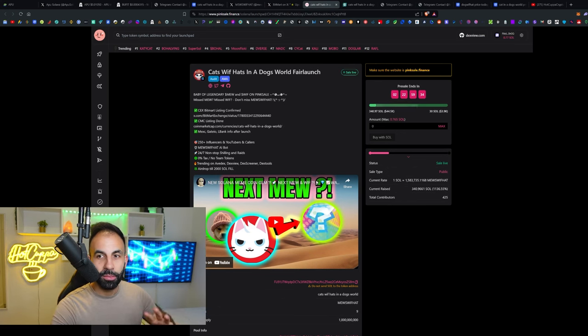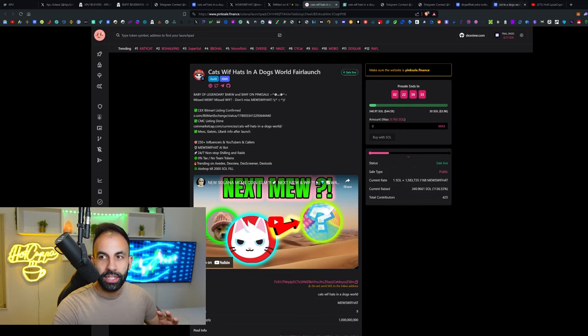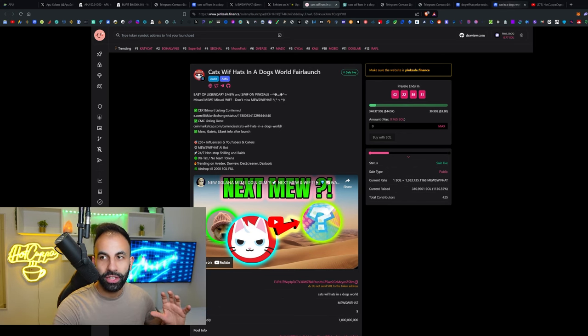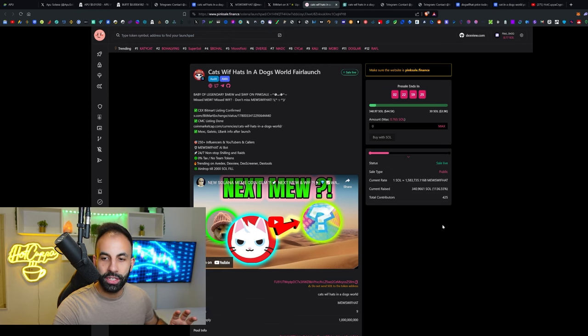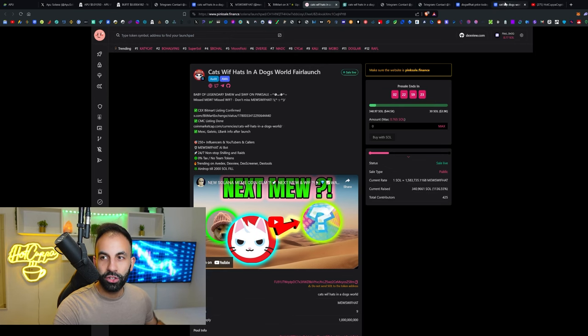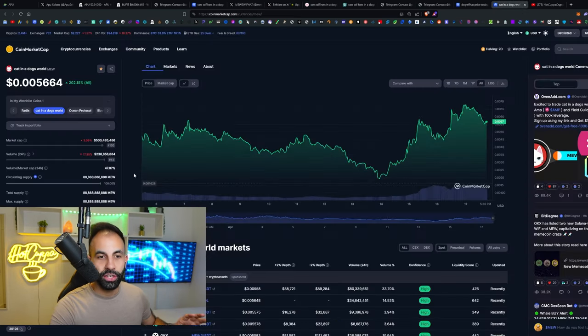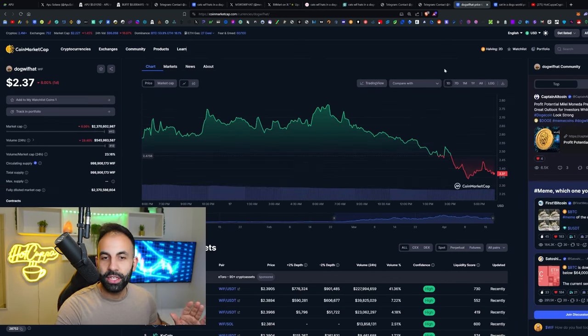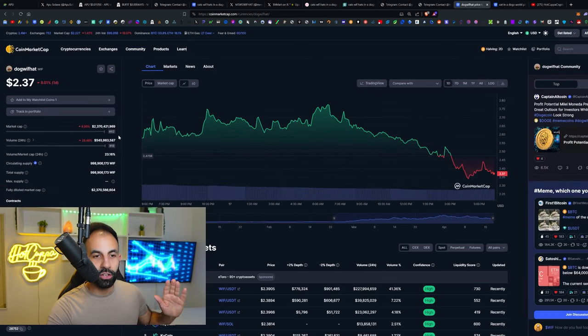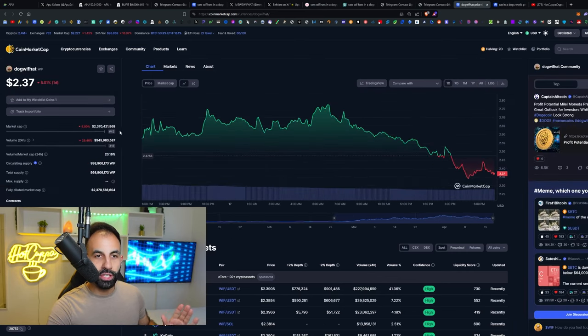MEW is the cats in a dog's world meme coin that got to number 150 on CoinMarketCap. As you can see here, dogwifhat got to number 42.